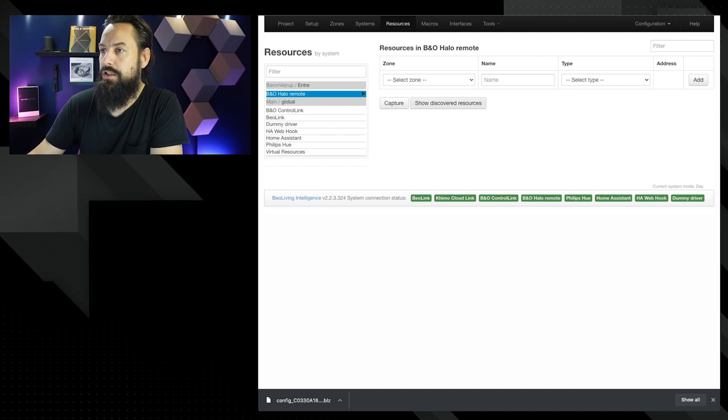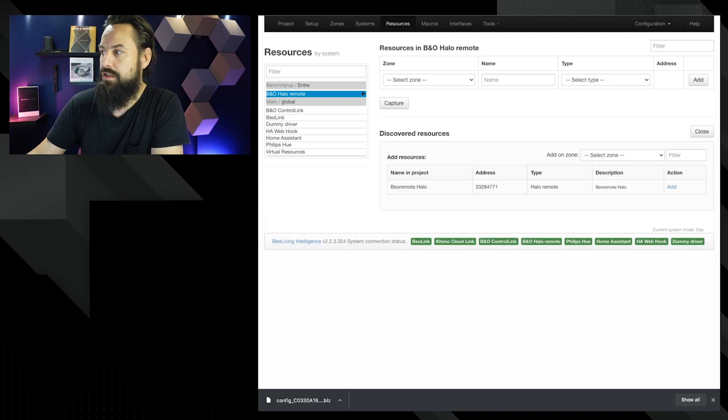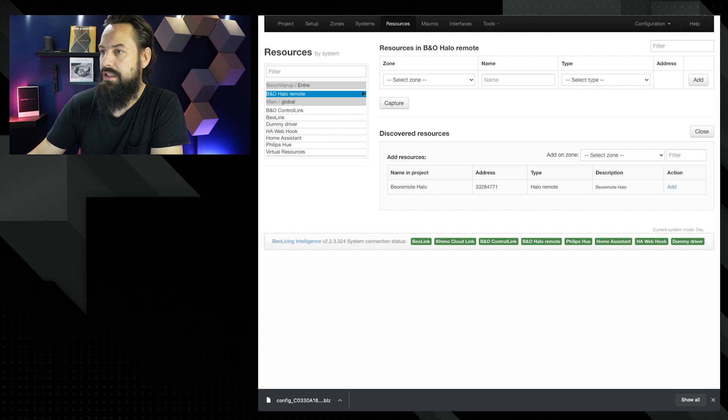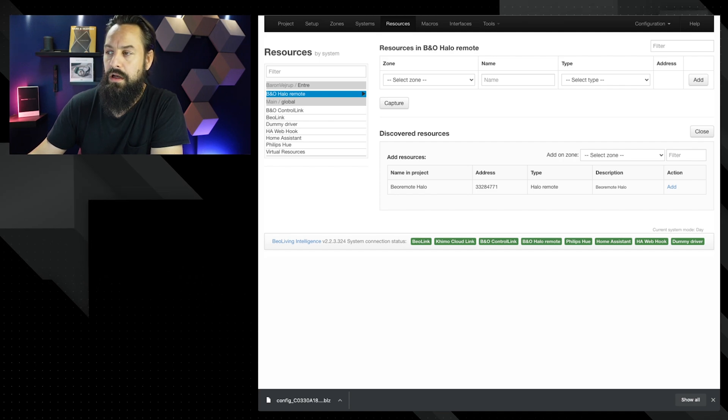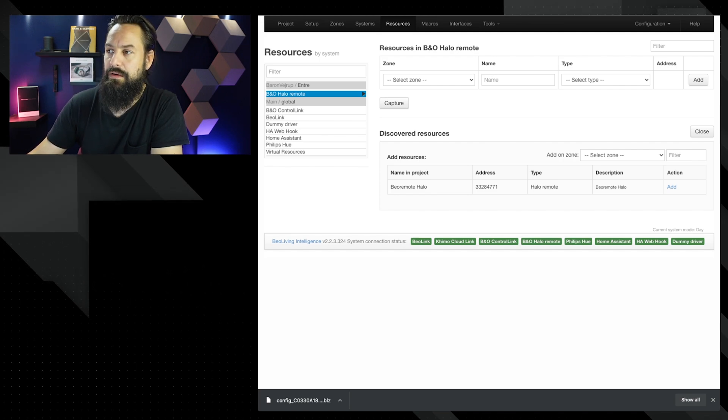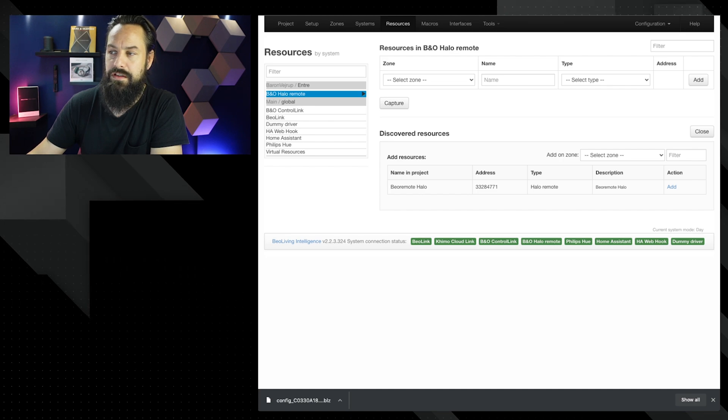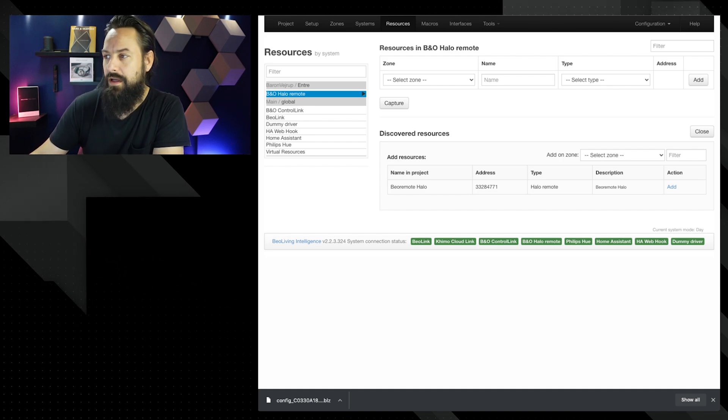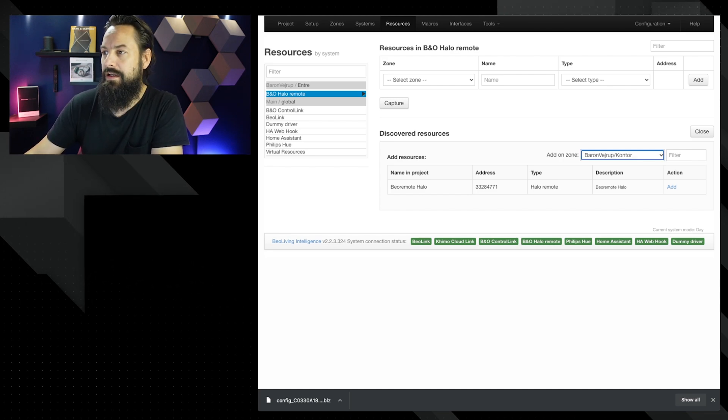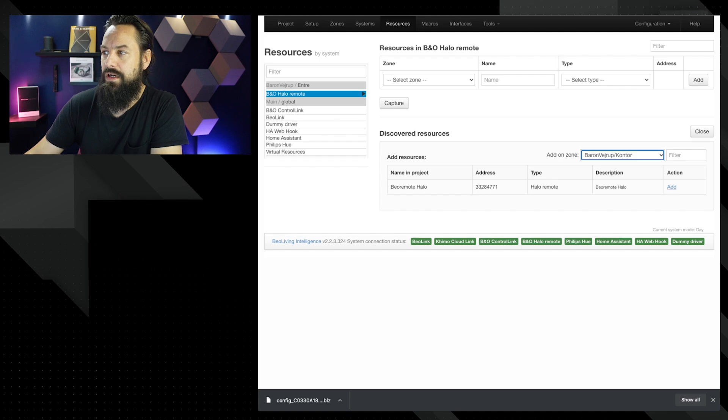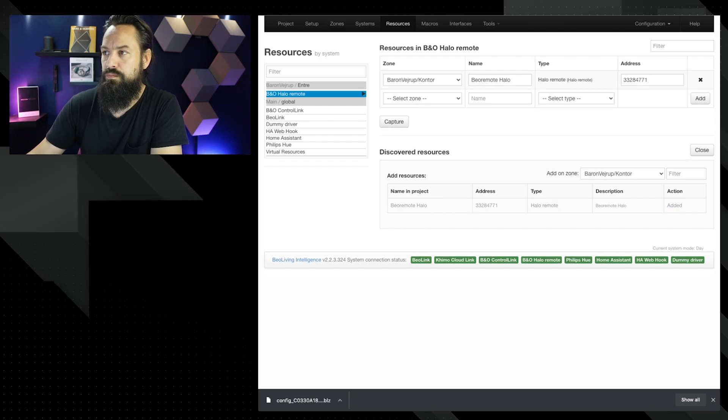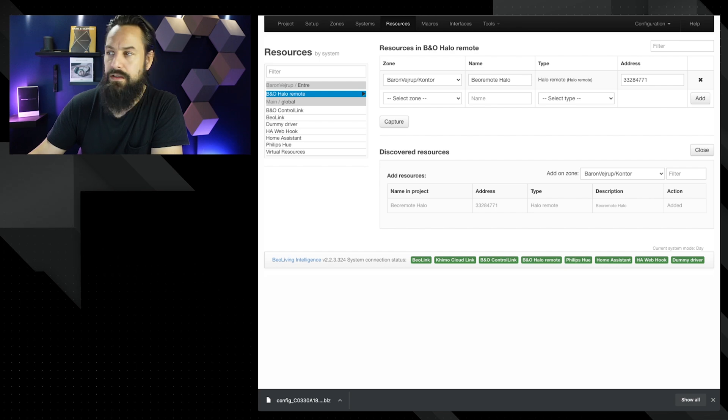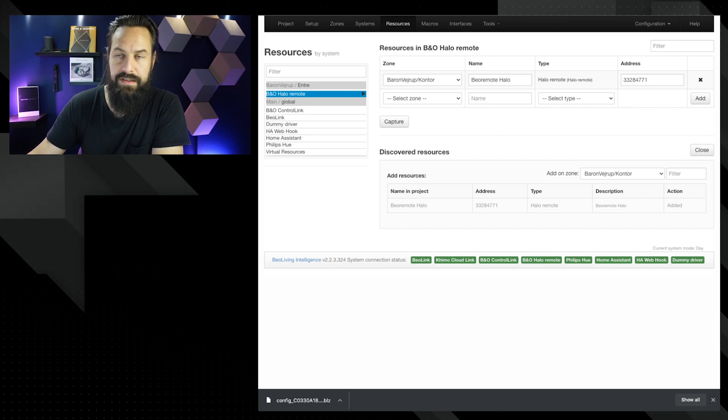We will push the show discovered resources and then you can see that the BeoRemote Halo shows up here. We're going to add this BeoRemote Halo into my office, which is in Danish Kontor. And we're going to add that. Boom. So now we have the BeoRemote Halo added to our system.